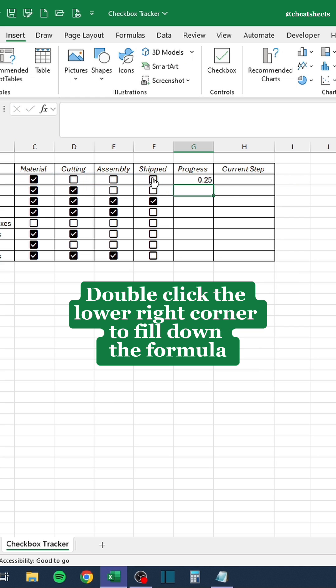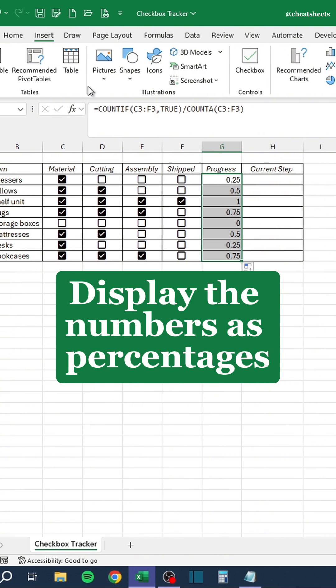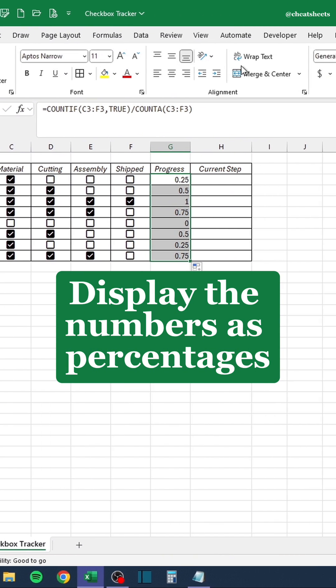Double-click the lower right corner to fill down the formula. Display the numbers as percentages.